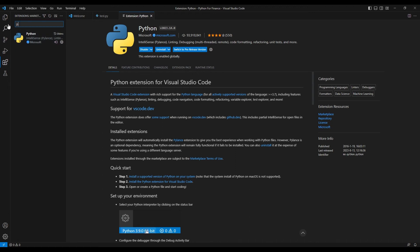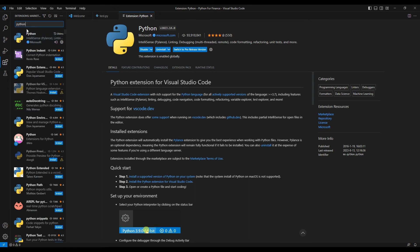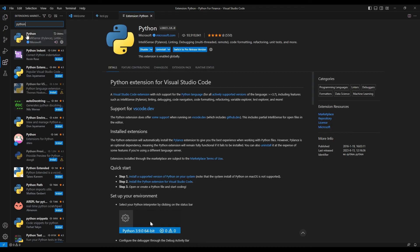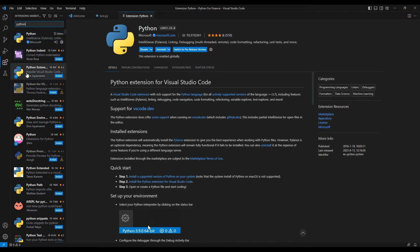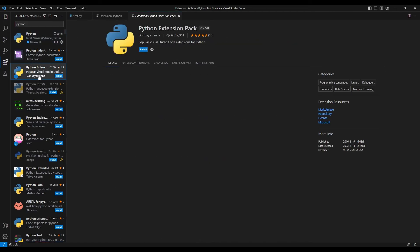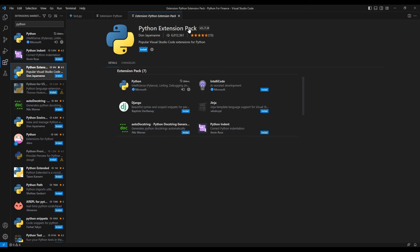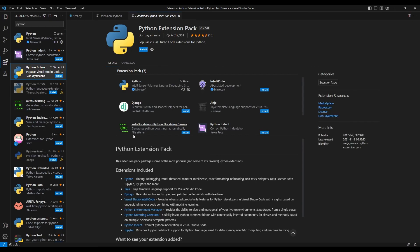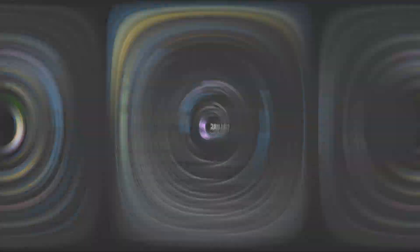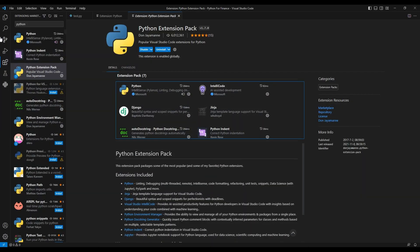Here you'll have to write the name of the extension that you want. What we wanted is Python, and it will pop up here. By the way, you can see that it has been downloaded more than 93 million times. Anyway, while we're here, I would recommend also installing this Python Extension Pack. This includes a few extensions that will help you code more efficiently. I'll click on install as well.